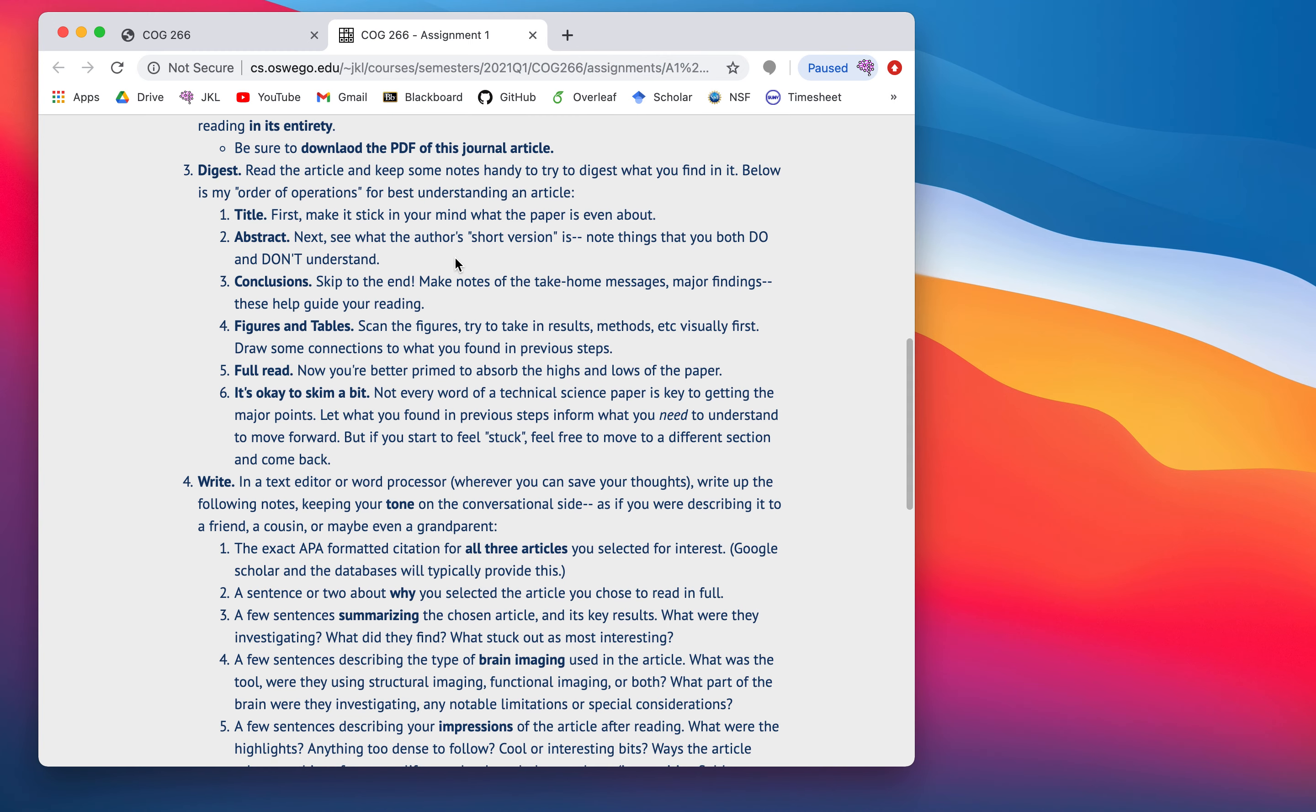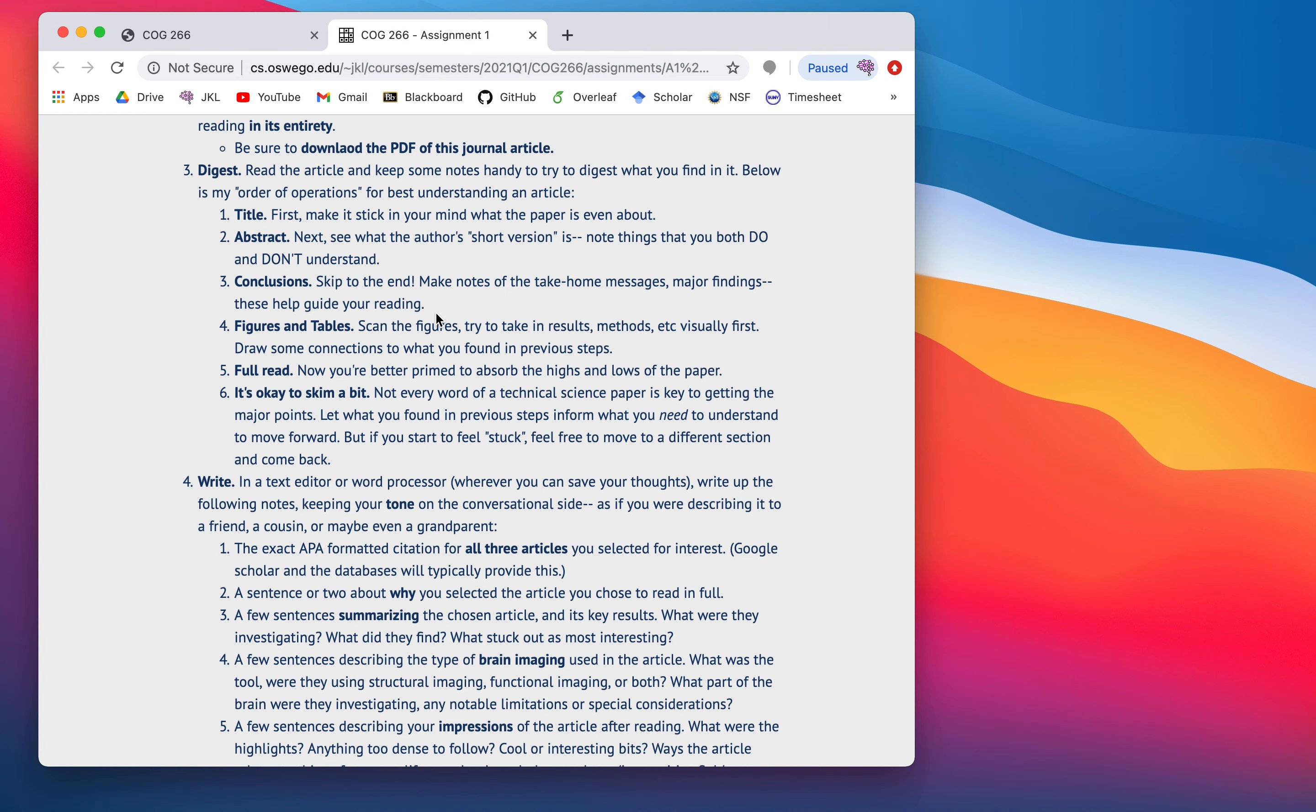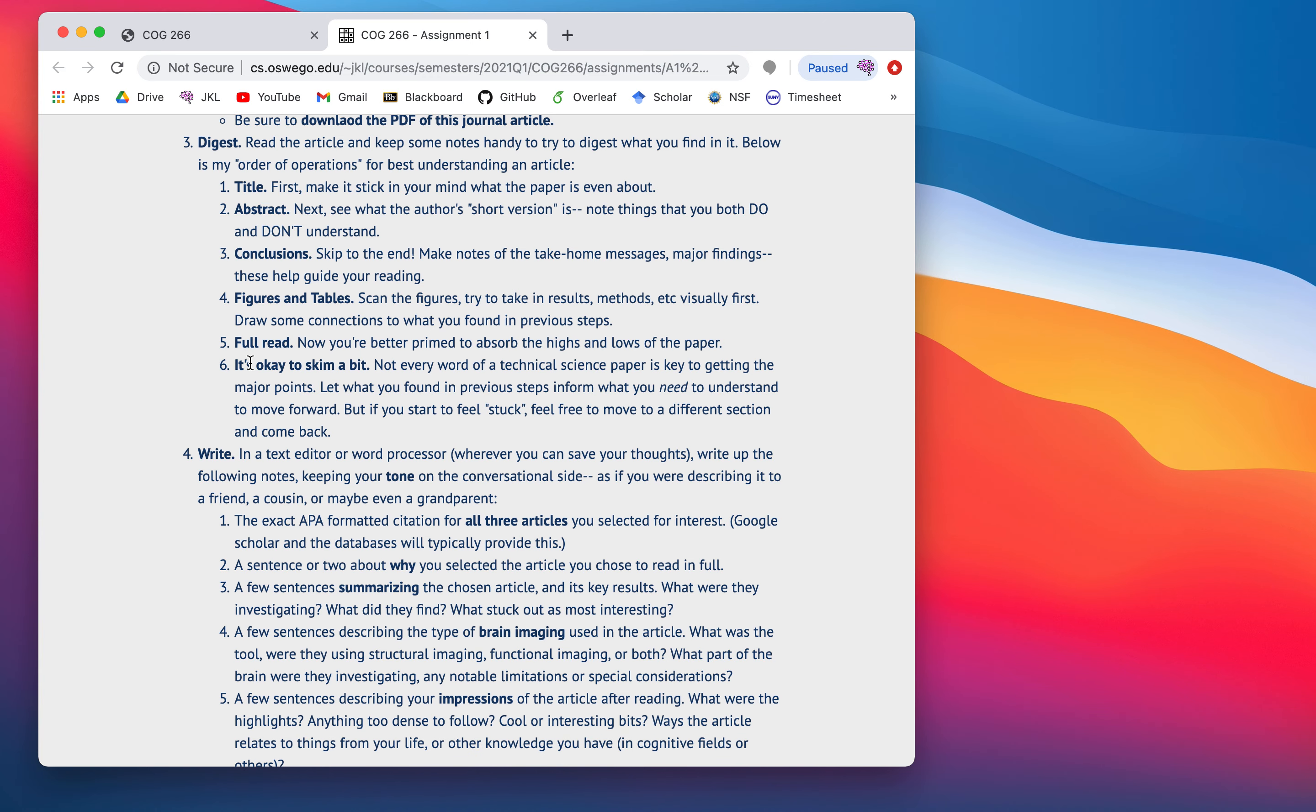And holding yourself hostage to make sure you've read every single word of a paper isn't really good for you keeping focused on what you're interested in. So, here's the tips. You're going to read the title first. I know that sounds silly, like, oh, that's a step? It is a step. Because you're trying to engage with the highest level of abstraction. What is this paper about? Get the title, read the abstract, see what the author's short version of their paper is, note of what you do and don't understand, jump to the conclusions. You skip to the end, because this helps you make notes of what the authors think the take-home messages are.